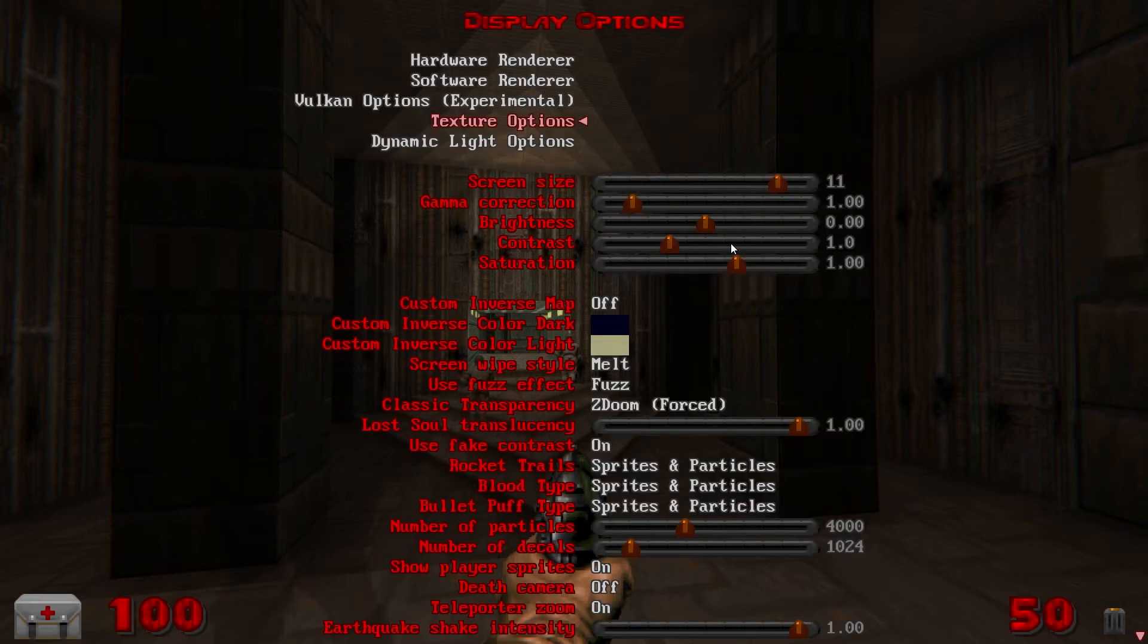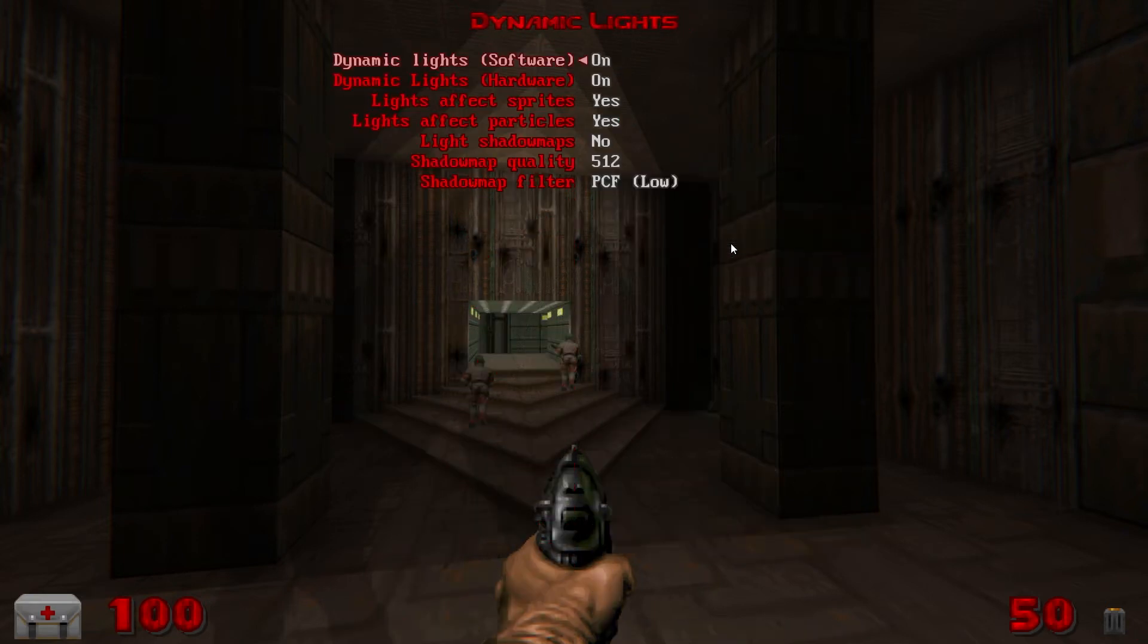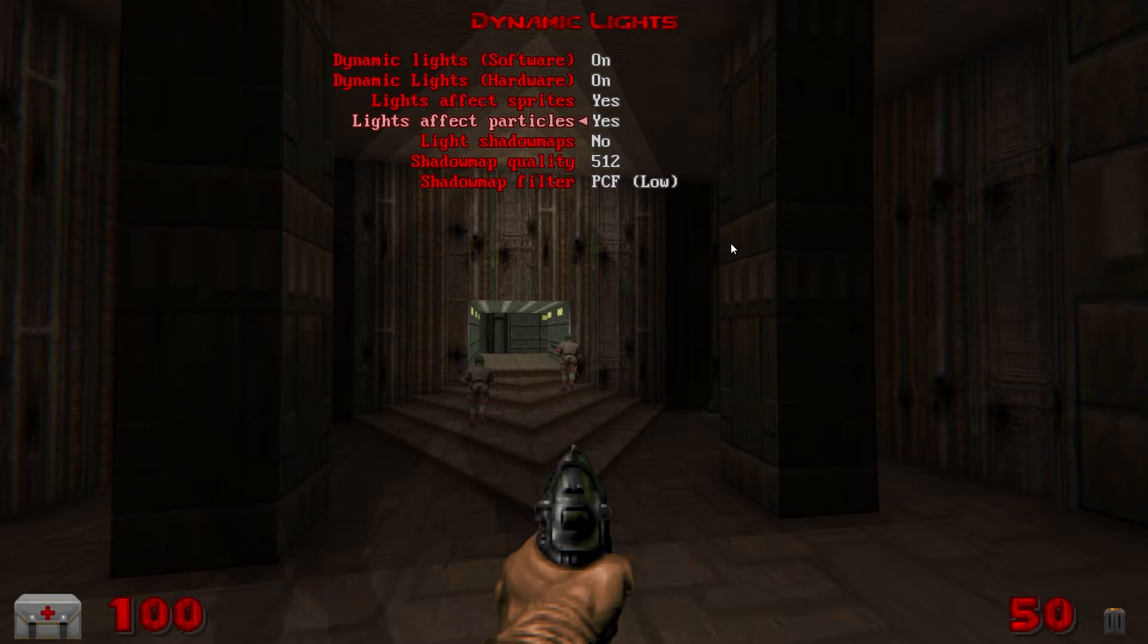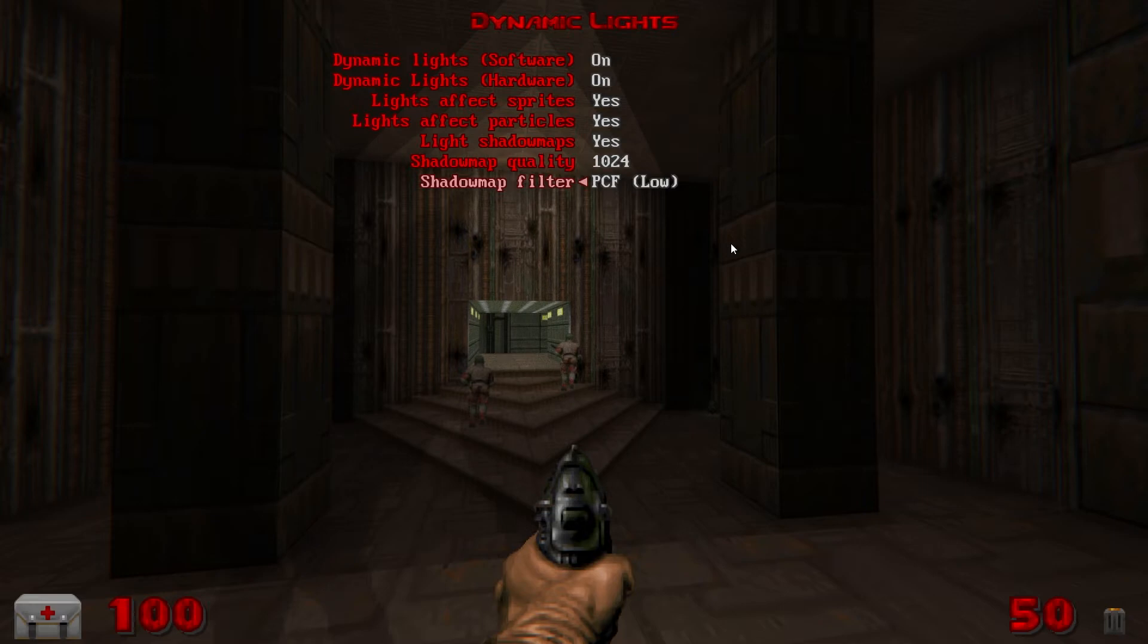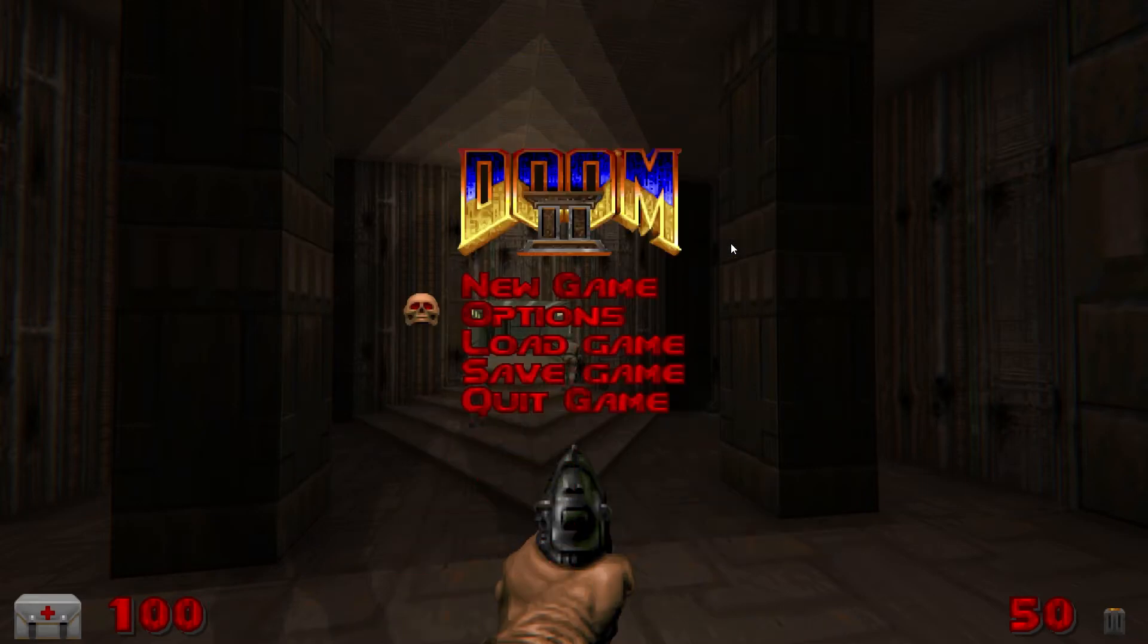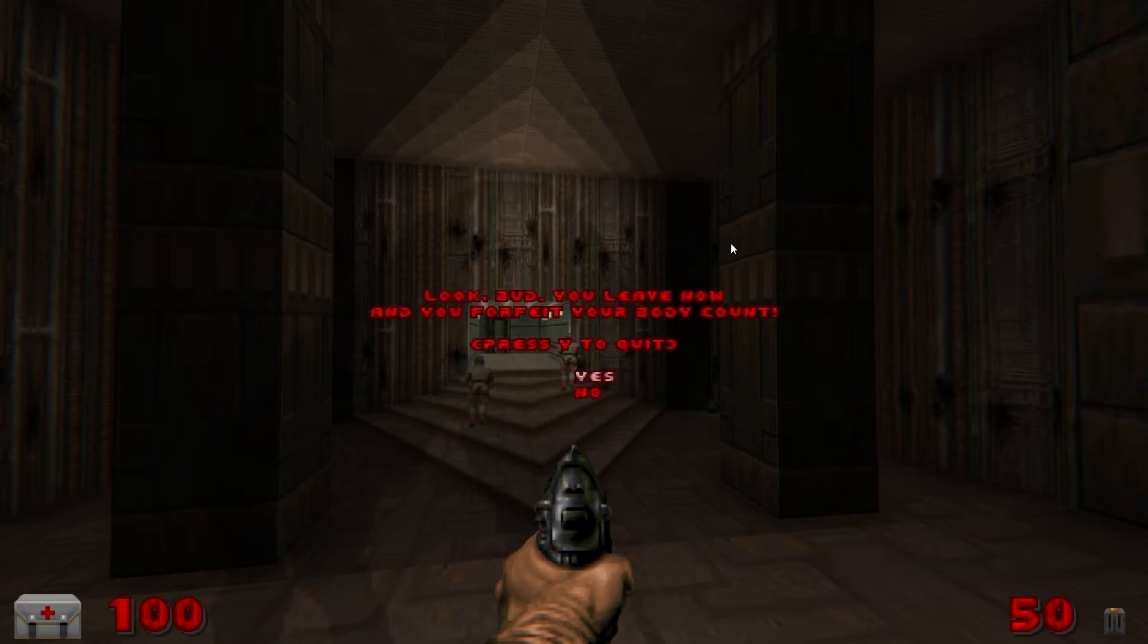Back down to display options and into dynamic light options. Dynamic lights software and hardware both on. Light effects sprites yes. Light effects particles yes. Light shadow maps switch to yes. Shadow map quality up to 1024. Shadow map filter to PCF high. And then we're pretty much done for base GZDoom configuration.